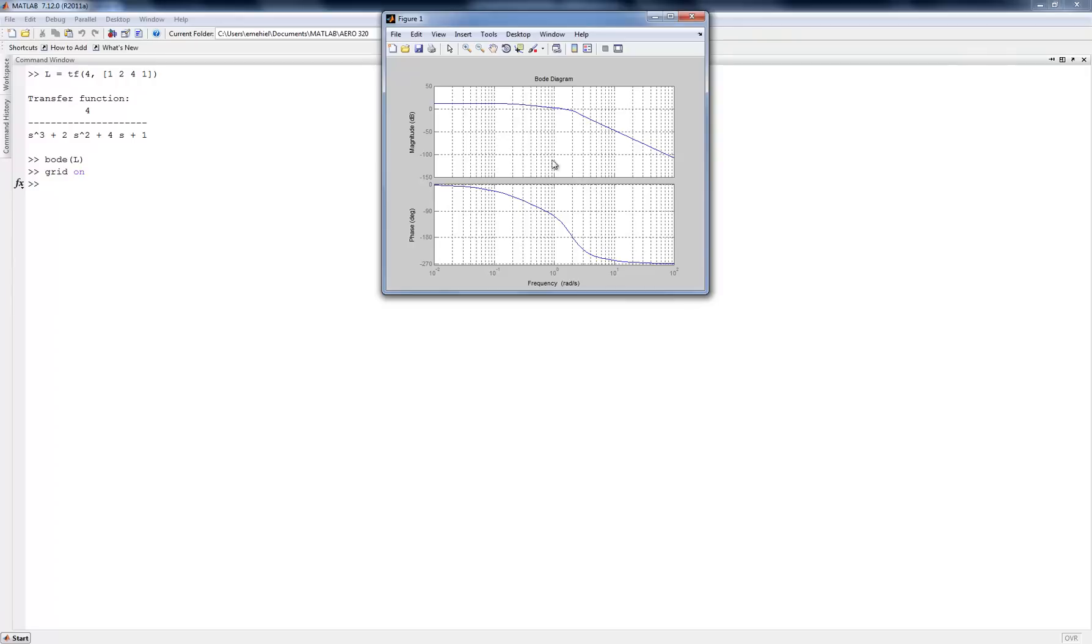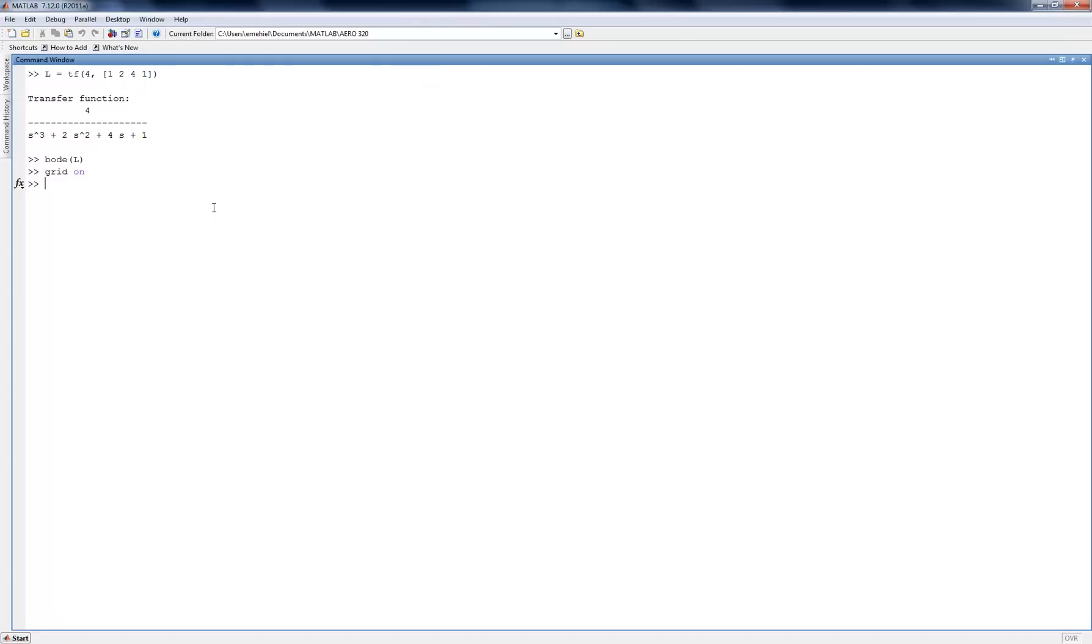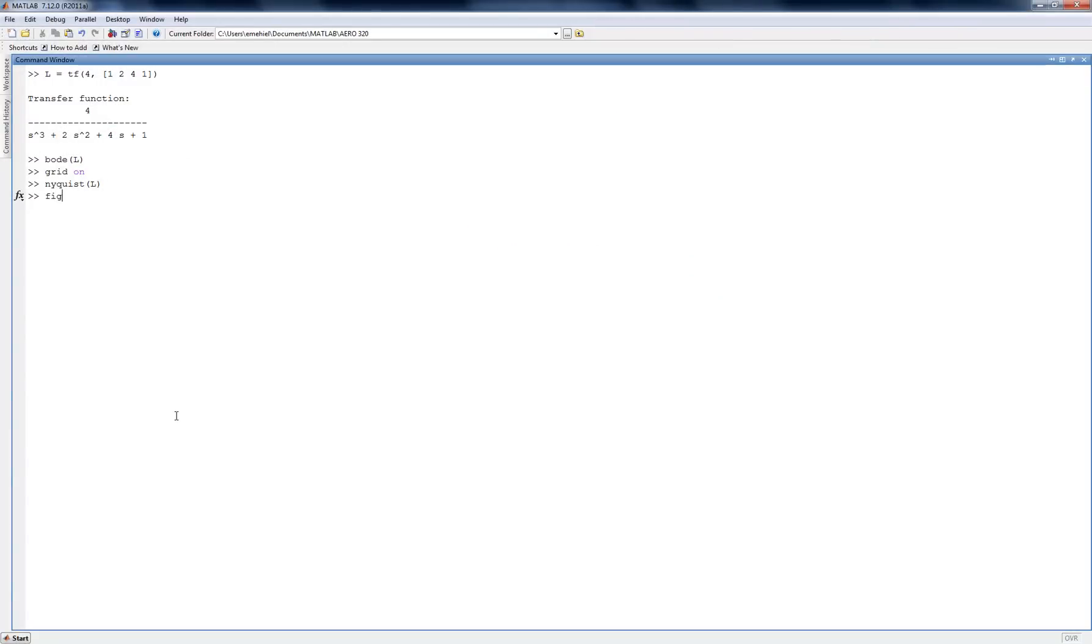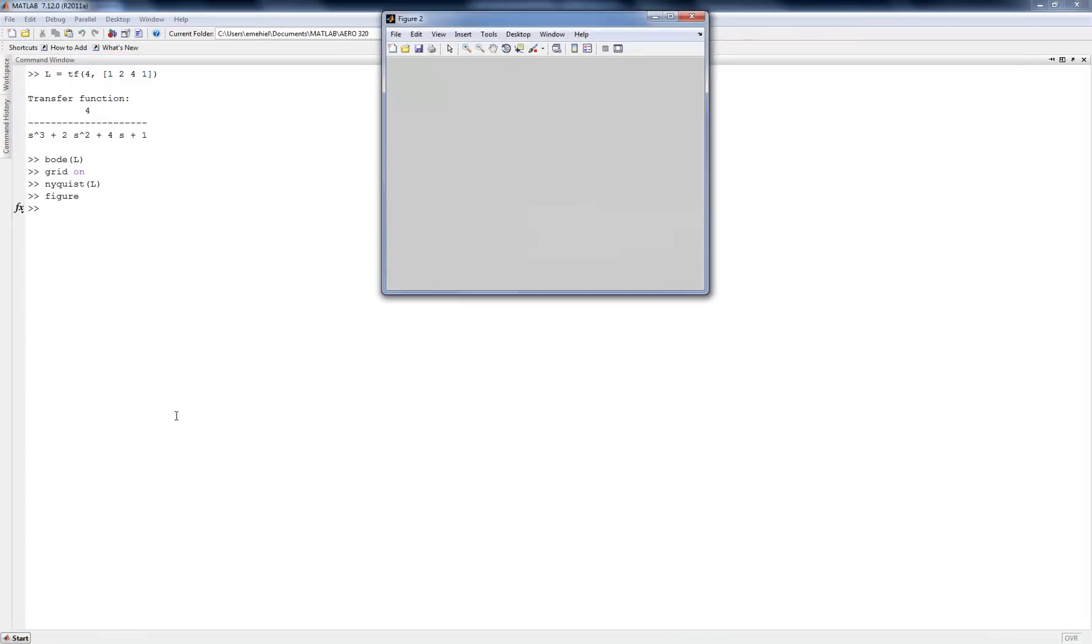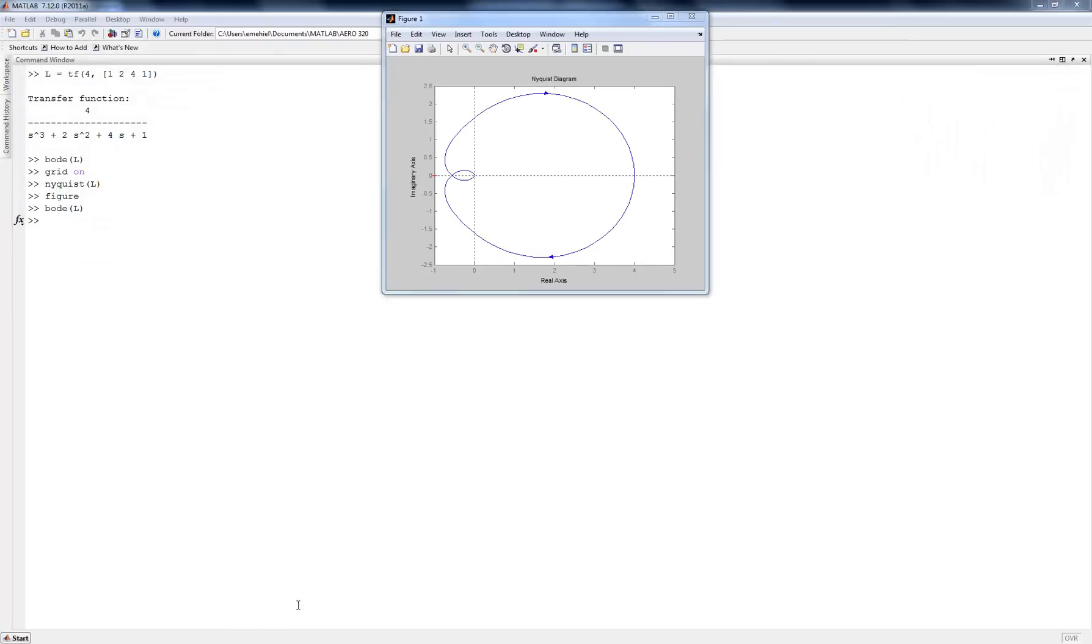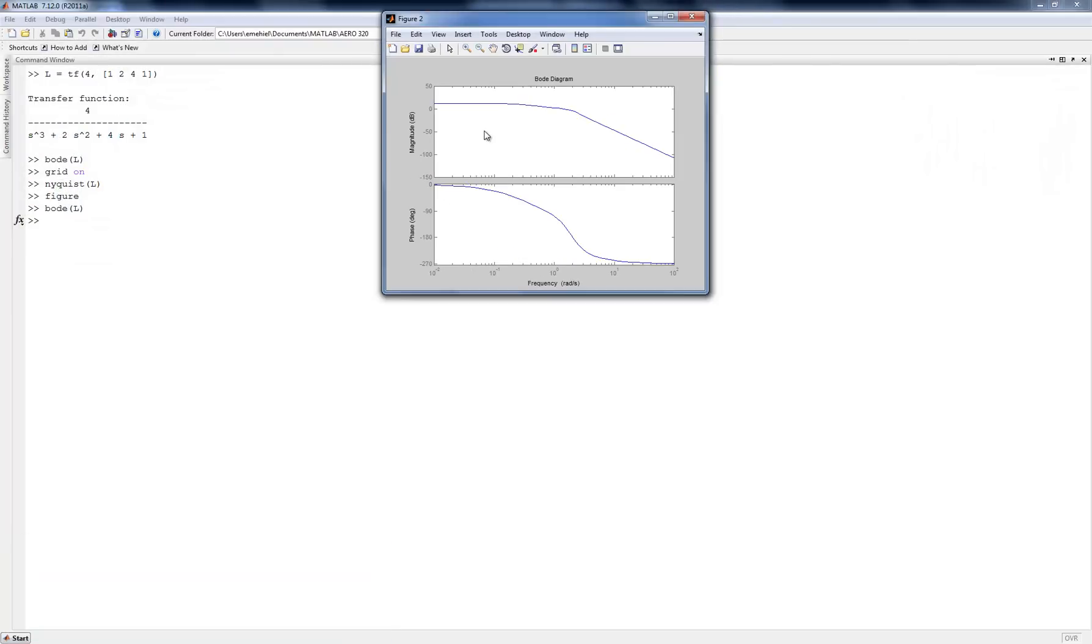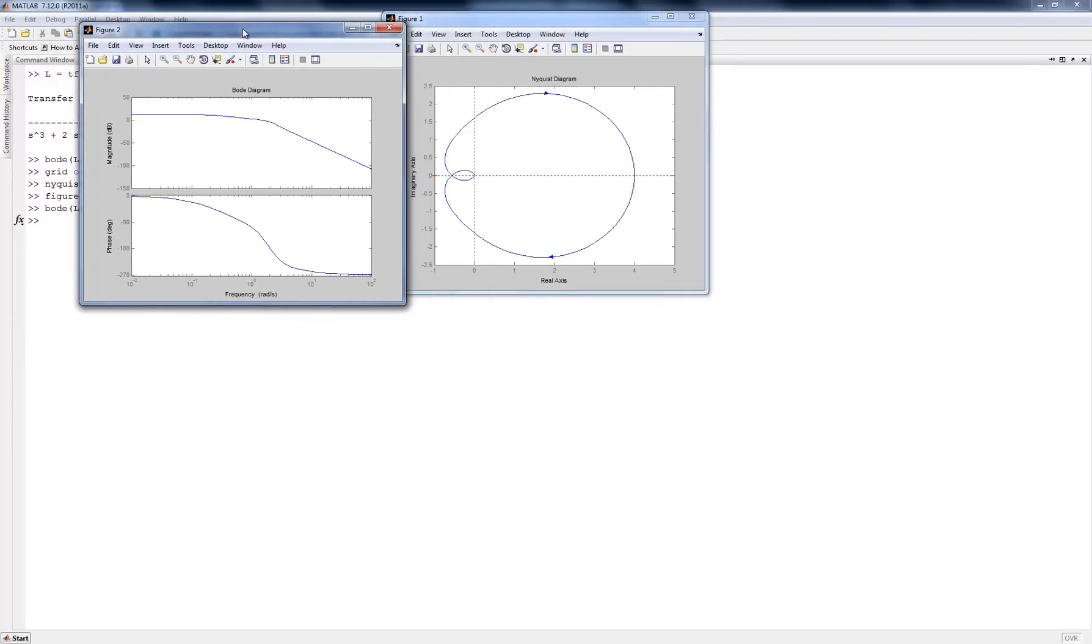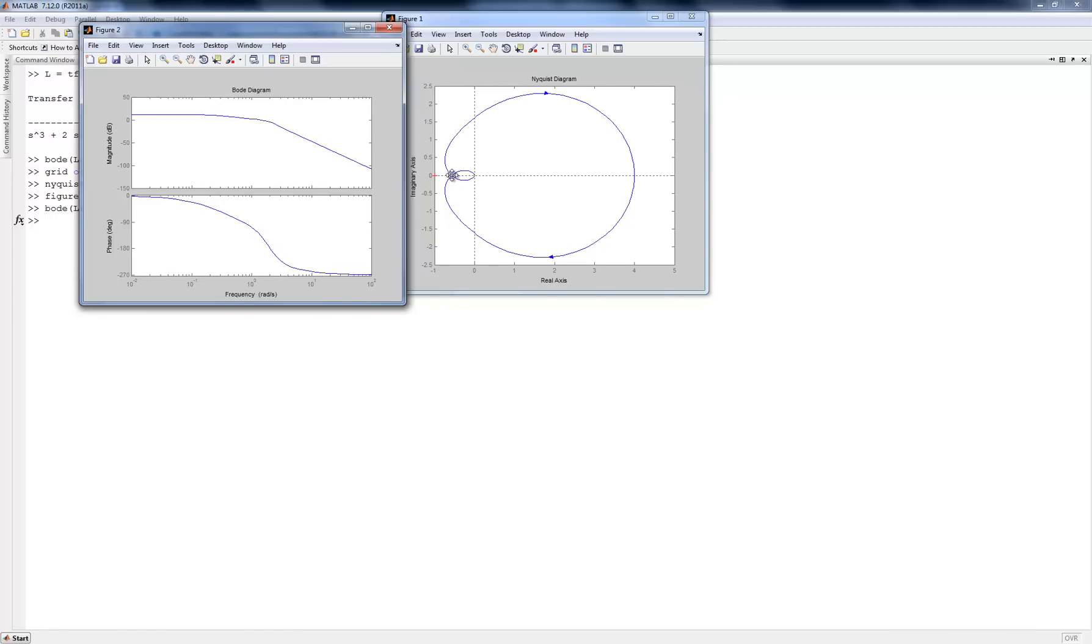Now, notice that this is a lot easier to get the gain and phase crossover frequency off the Bode plot than it would be off the Nyquist plot. The equivalent Nyquist plot for this system is given by that. Let me throw up the Bode plot as well and compare. Notice it's a little difficult to pick off exactly where the gain crossover frequency happens. It's a little easier to get the phase crossover frequency because it always happens when I go through the real axis.